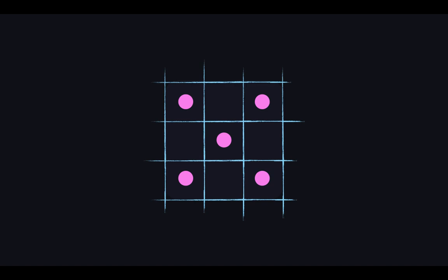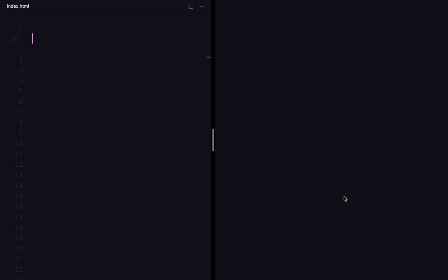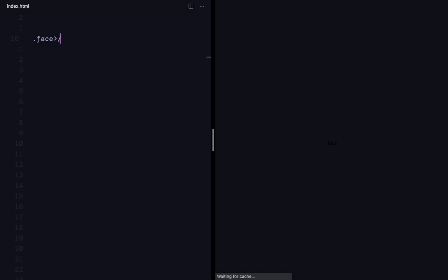So let's go to this playground and start writing our markup and then style it. So for now, I want a face div inside which I only want a single dot for now.